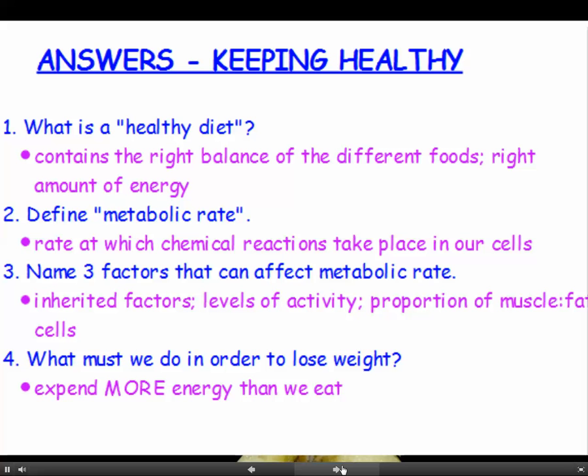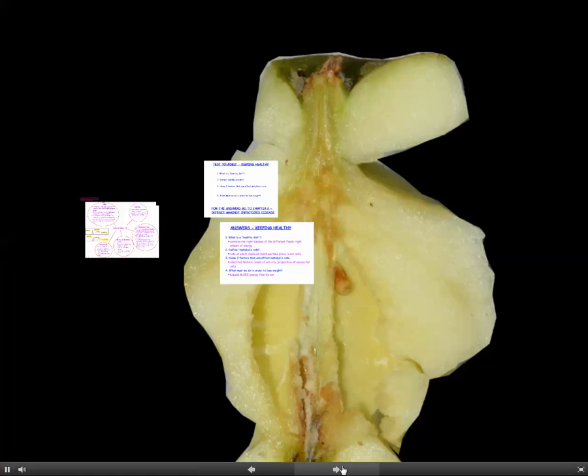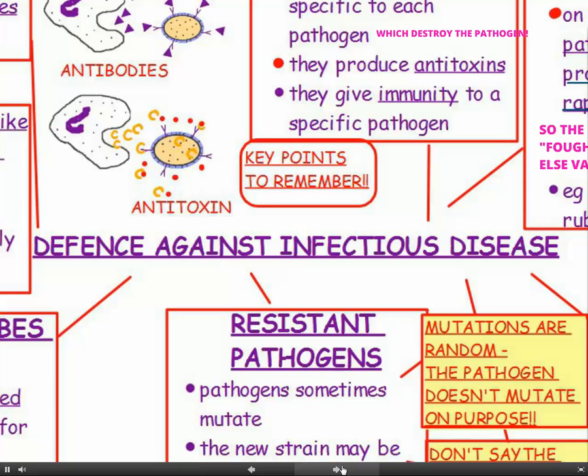Here are the answers to the questions at the end of the previous chapter. Pause the video while you tick them off, and then carry on with the next chapter: How do we defend ourselves against infectious disease?